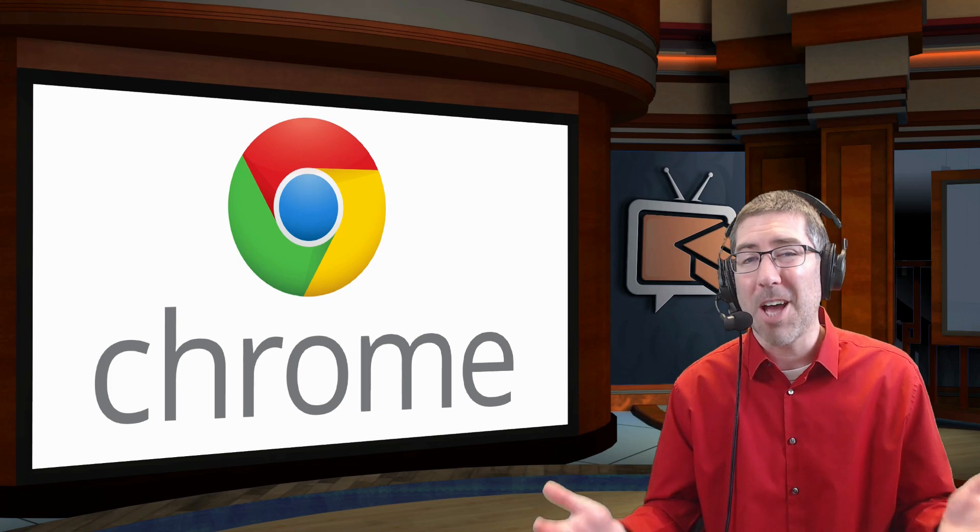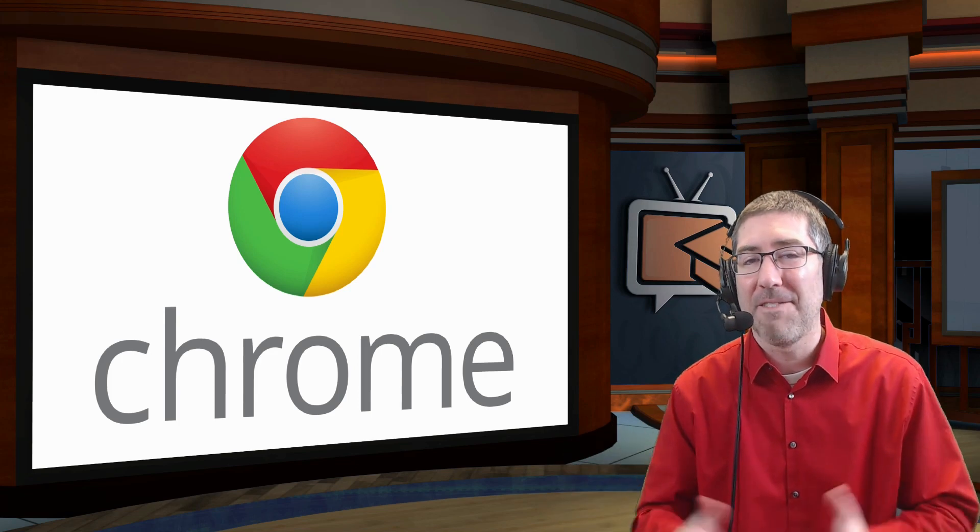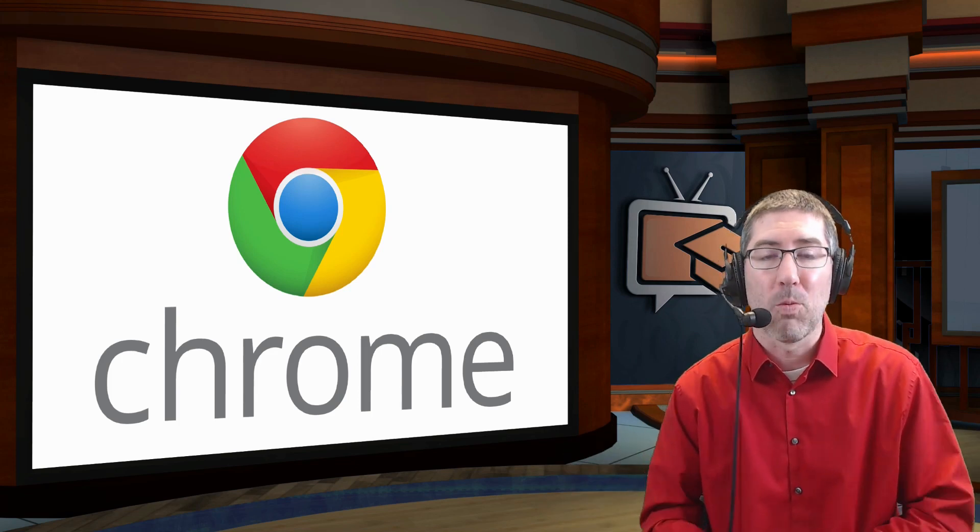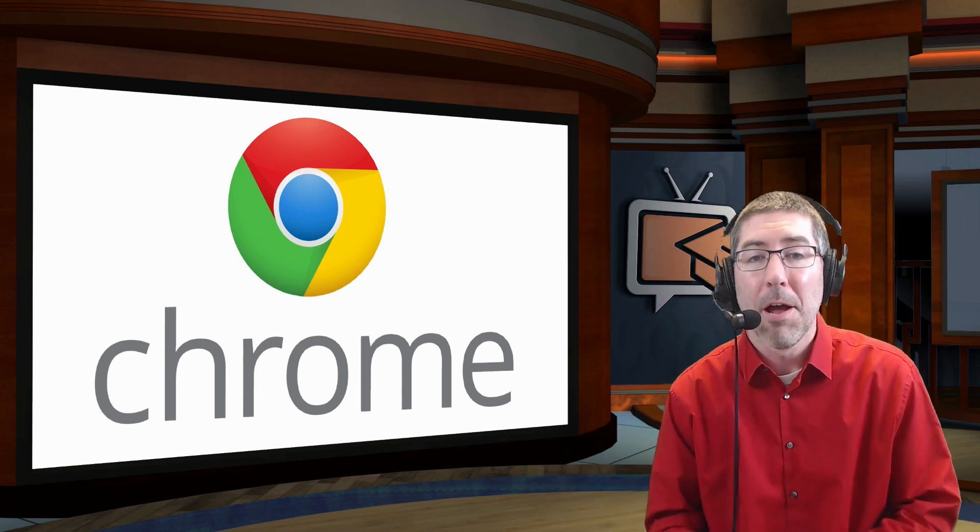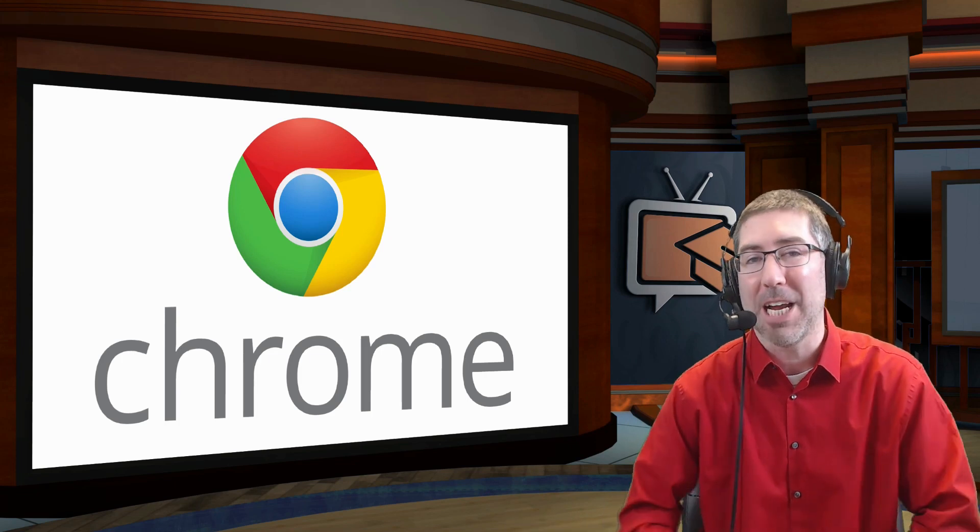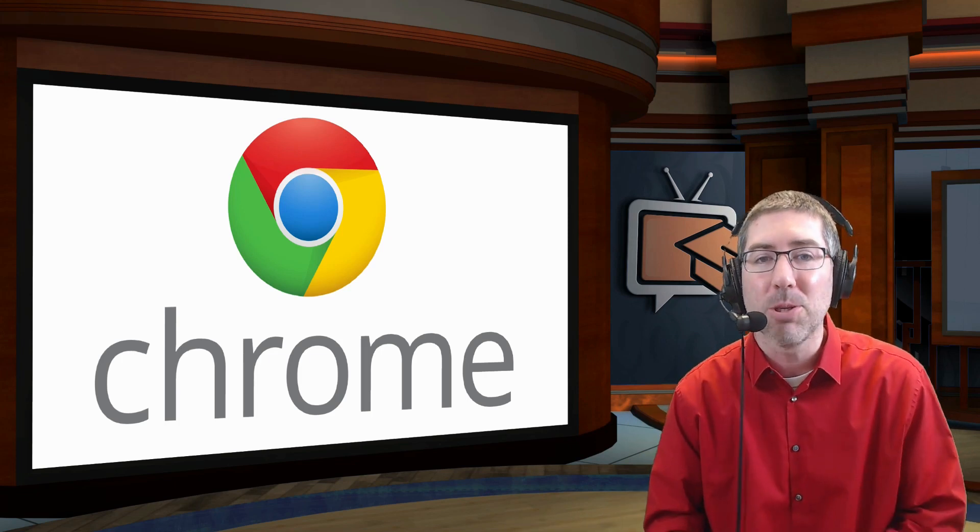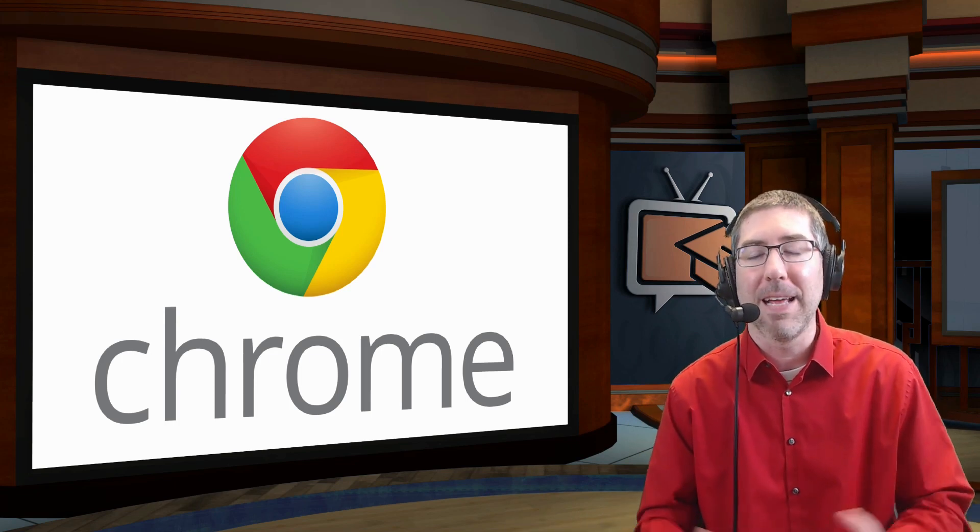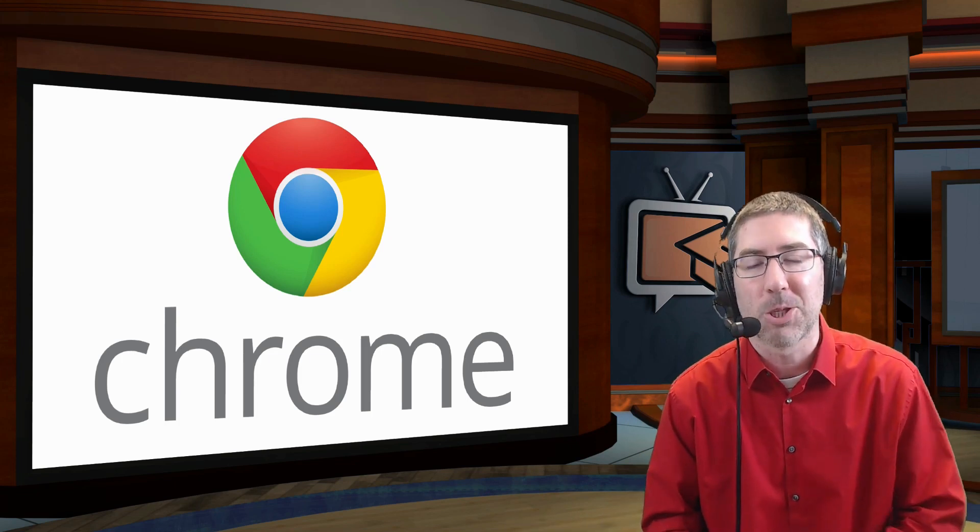So while this update is not yet available to the public, it will be available really soon. But if you don't want to wait, you can actually check it out right now using the Google Chrome beta. I've put a link to that down in the description.